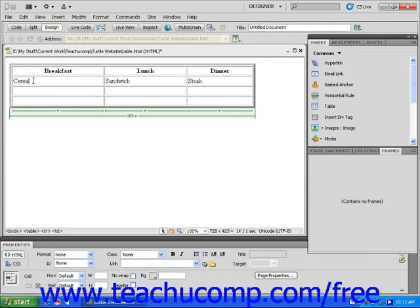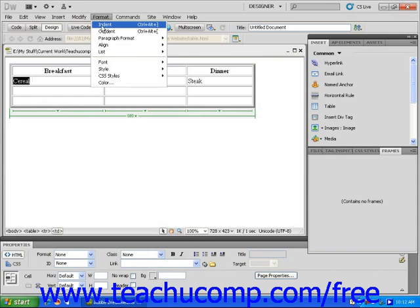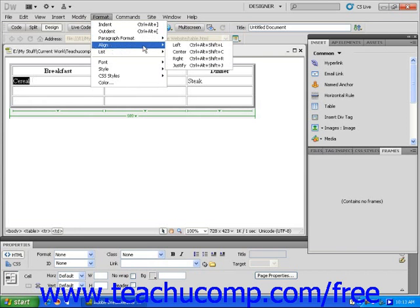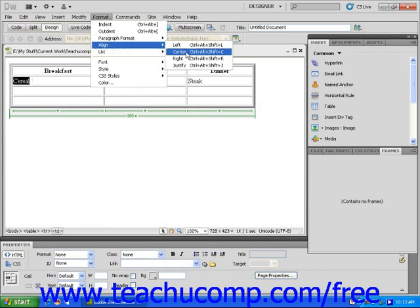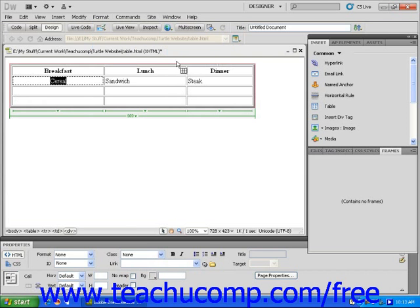If I highlight cereal in the breakfast column, for example, I can then choose align from the format drop-down menu found in the menu bar to center the word within the cell.